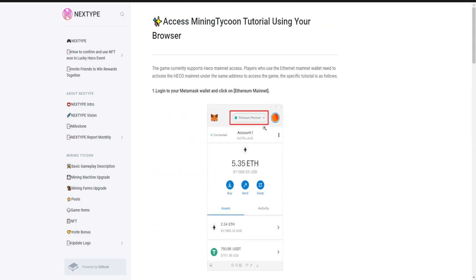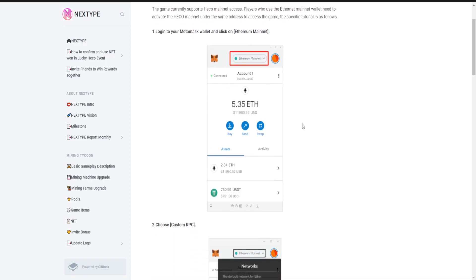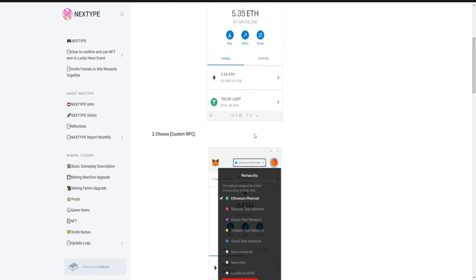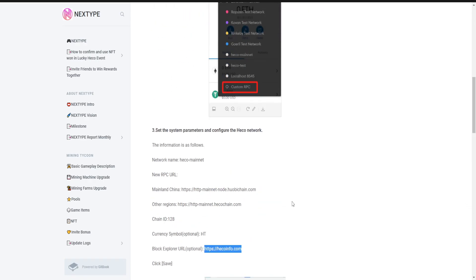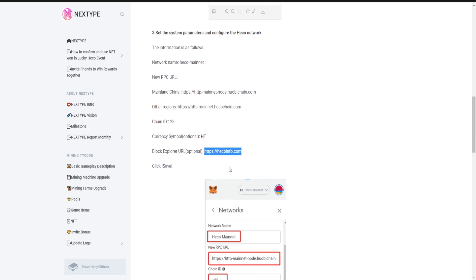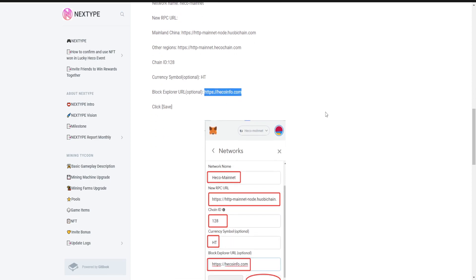You have to do these things: Ethereum mainnet, click over there, then custom RPC. Then network name, recommend a new RPC URL - you have to put this HTTP mainnet.hecochain.com. Then chain ID is 128, currency symbol is HT, and the block explorer is hecochain.com. Then click save, it will be added.